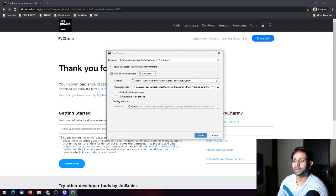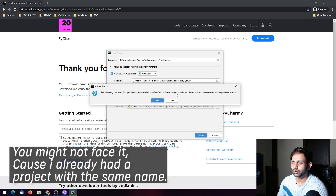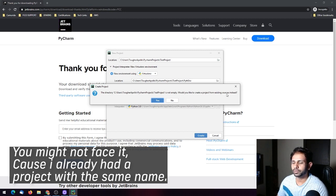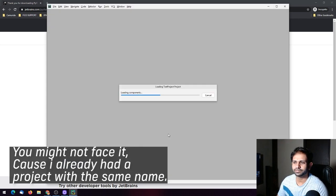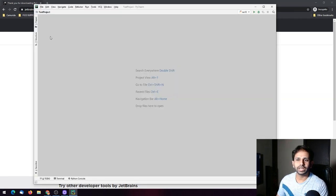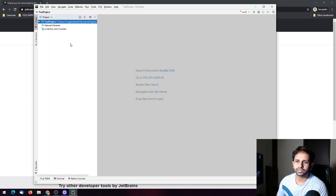I am going to create the new virtual environment. It says 'this directory is not empty, would you like to create a project from existing sources instead?' — click Yes. Now we have the project. You can see the PyCharm window with the project structure showing the test project we created.